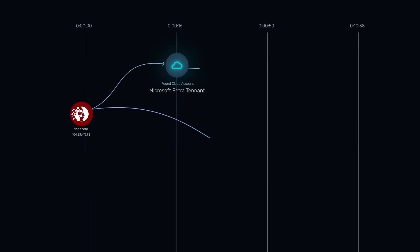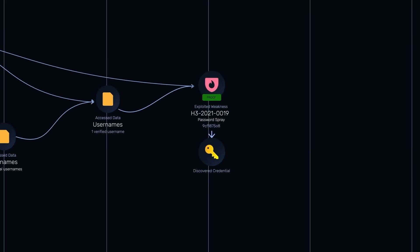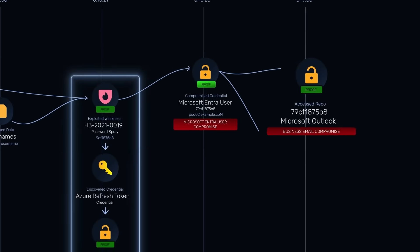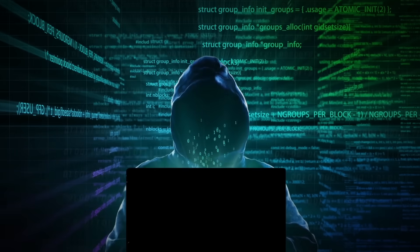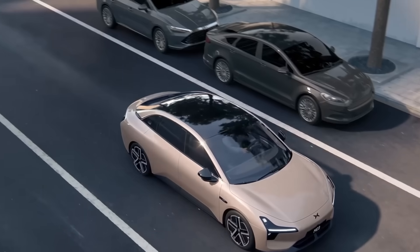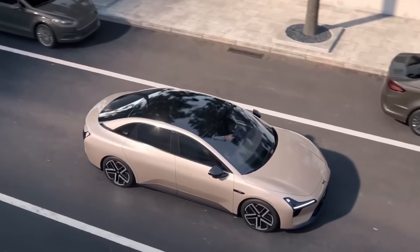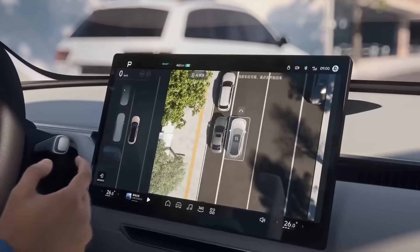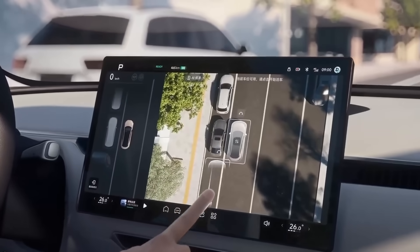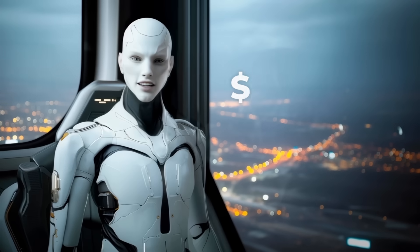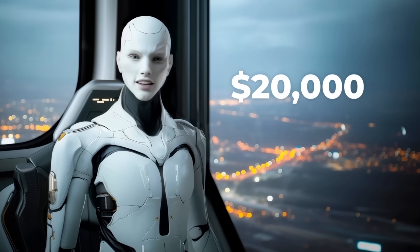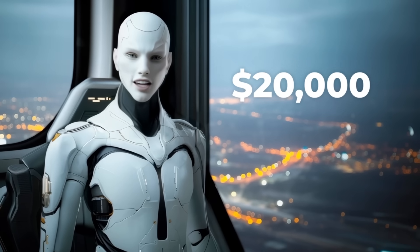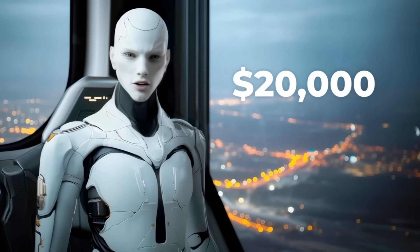One cybersecurity startup raised a monster round to let AI hack systems before the real hackers get in. And Xpeng just released a smart EV with dual NVIDIA chips, voice-controlled everything, and insane driver assist for less than $20,000. Yeah, a lot just happened. Let's break it all down.